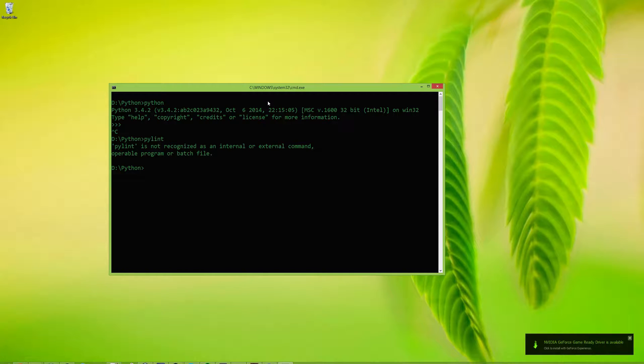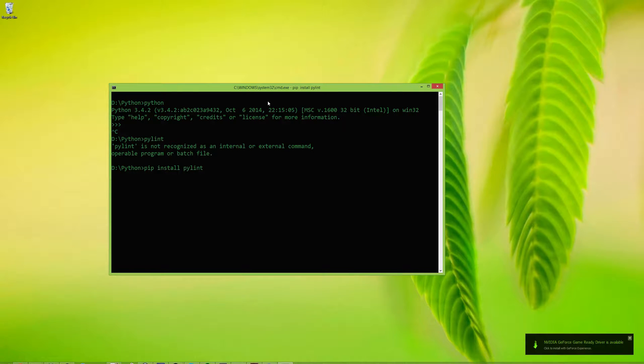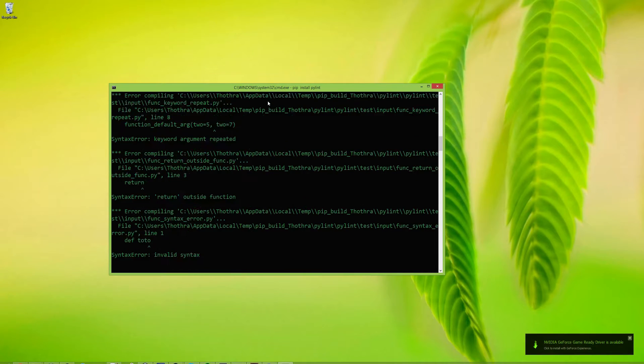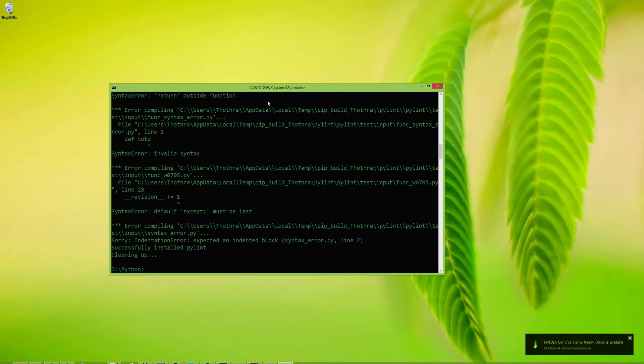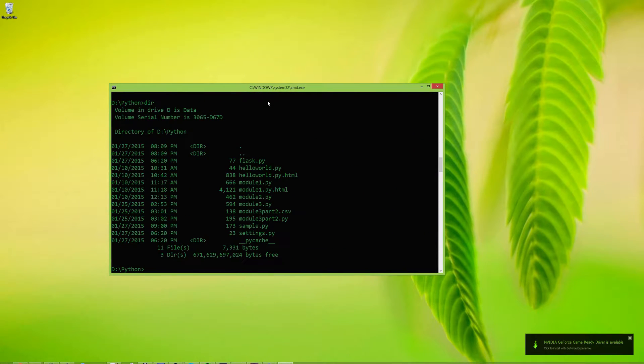What you need to do to install pylint, pip install pylint. And it does some things.